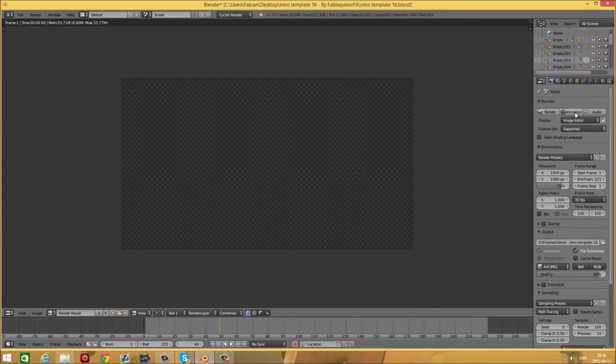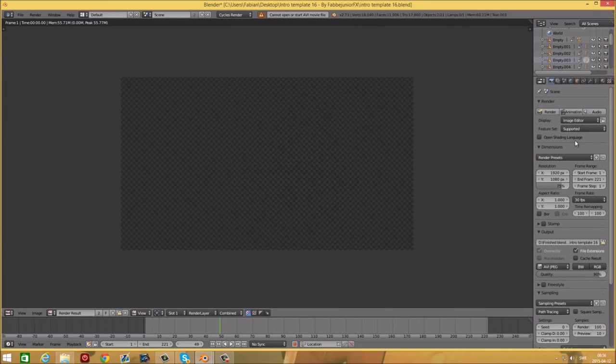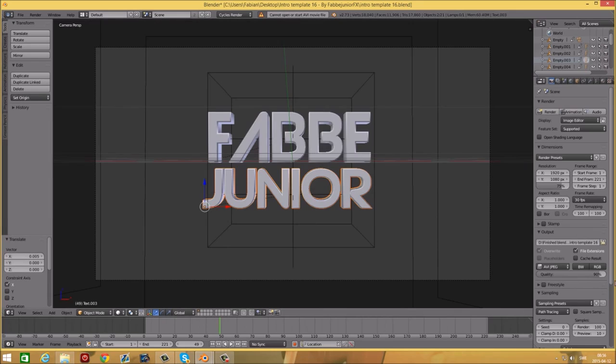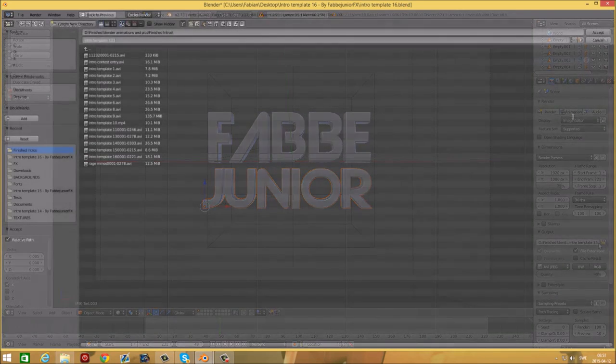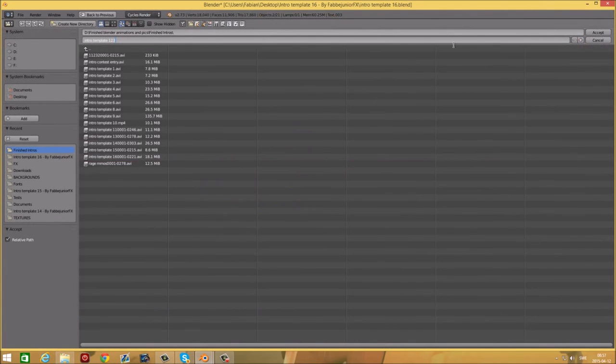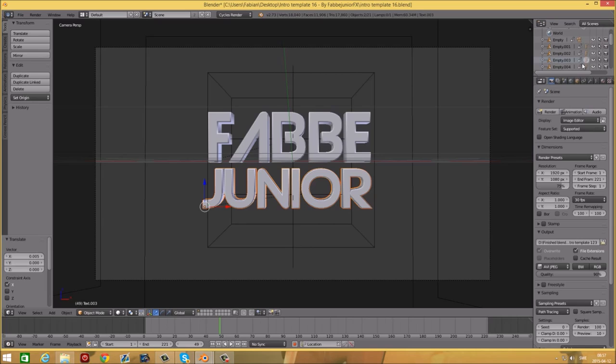Just change the name of the output and then you can render it. I hope you enjoyed this template and tutorial.